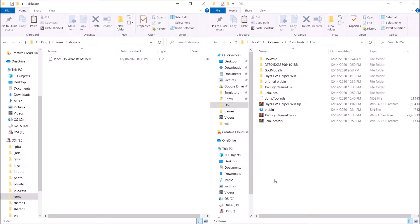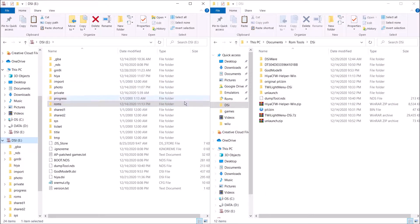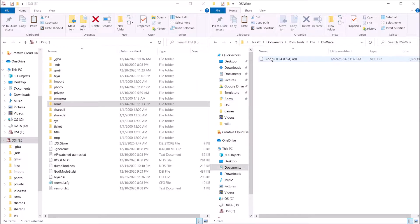Alright, as you can see, on the left I have my DSi's SD card, and then on the right I have my DSiWare. DSiWare will come in a .nds file, and to find them, all you got to do is look for a DSiWare archive on the internet, and you should be able to find them.